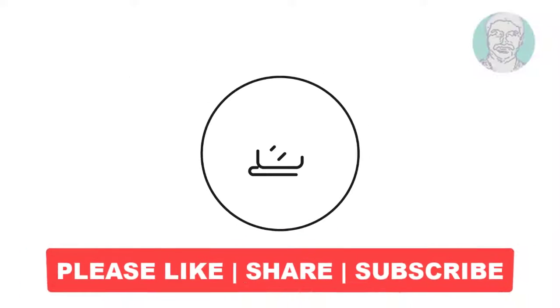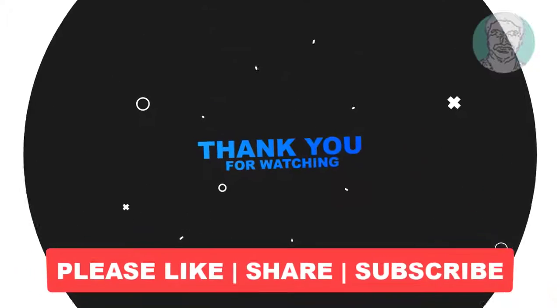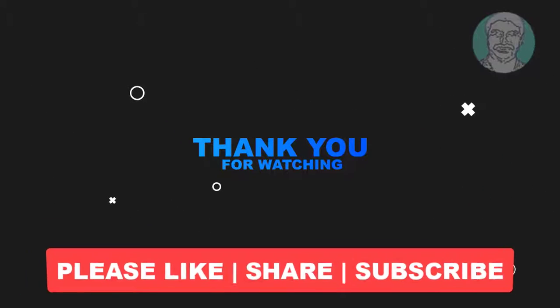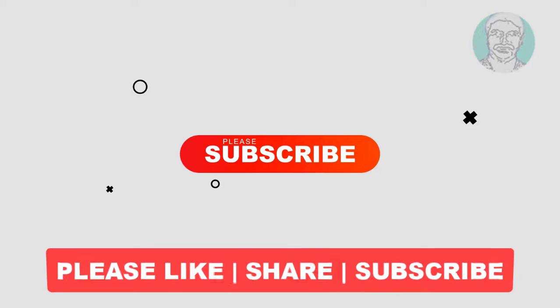I hope this video tutorial helps you. Please like, share and don't forget to subscribe my channel. Thank you very much, see you next video.